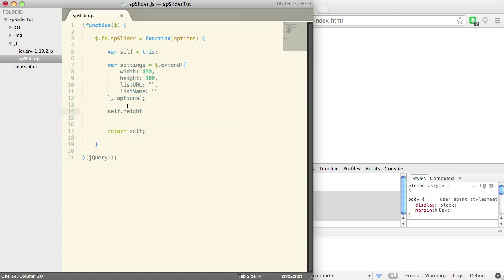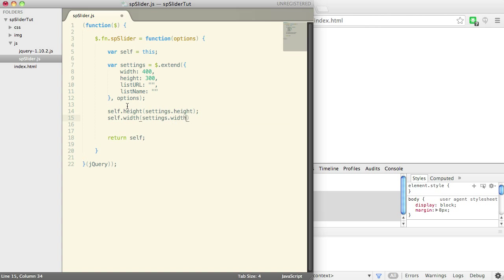So we're going to say self.height, because remember we're referring to the element on the page, should be settings.height. And self.width should be settings.width. And that's it. That's going to set our plugin height. Sorry, that's going to set our element height.